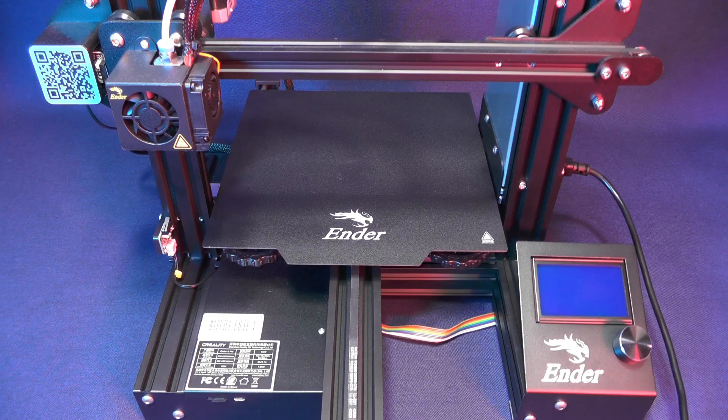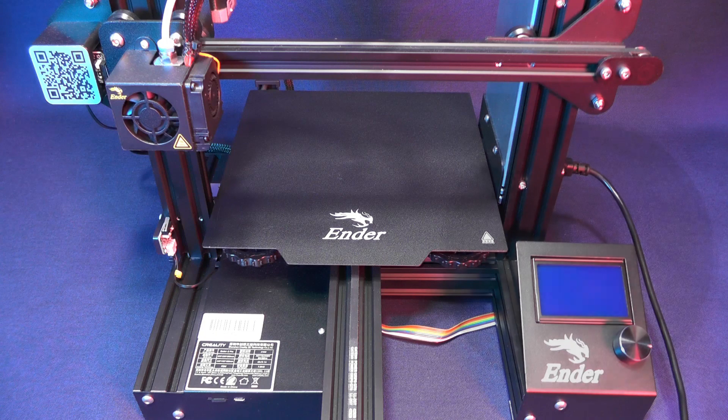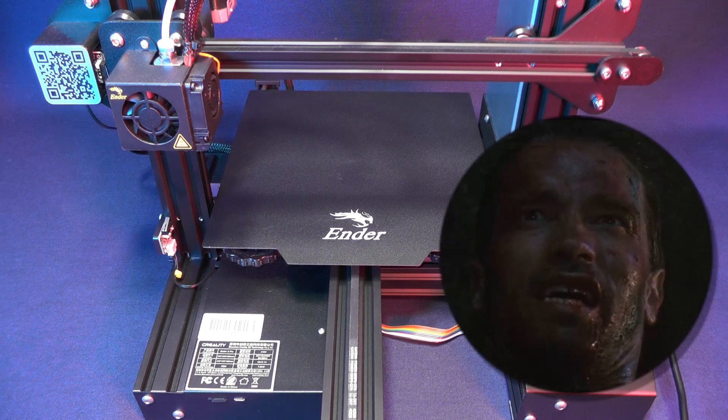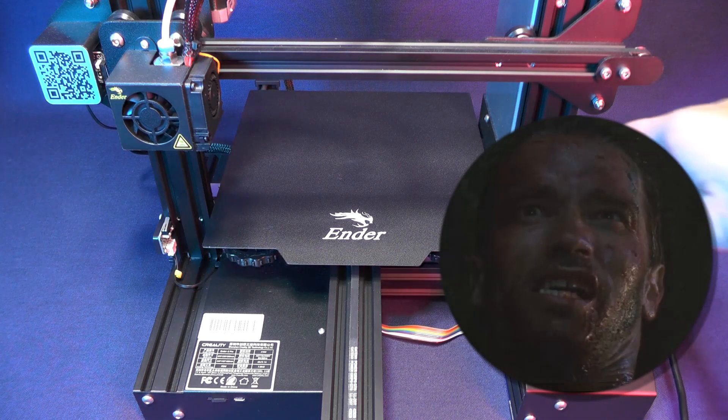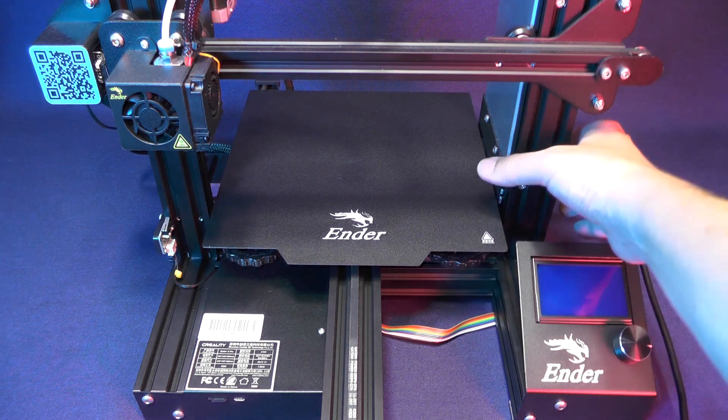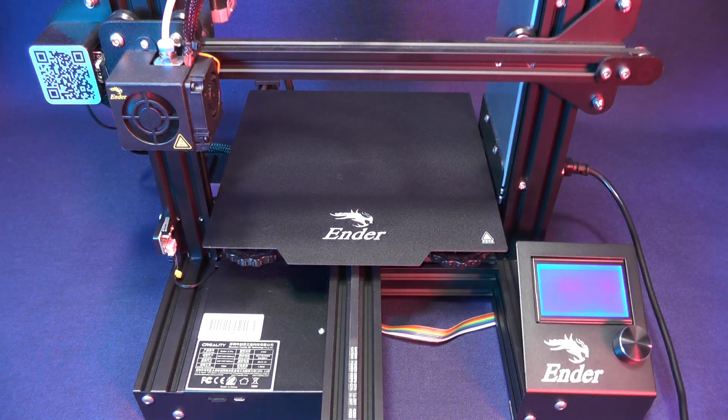However, if you print seldomly and you always print small files and you're being successful, there is no reason for you to be paranoid about always doing bed leveling. Let's stop talking and get on with it.